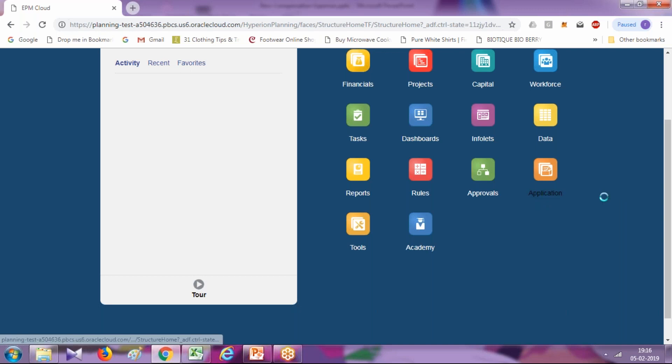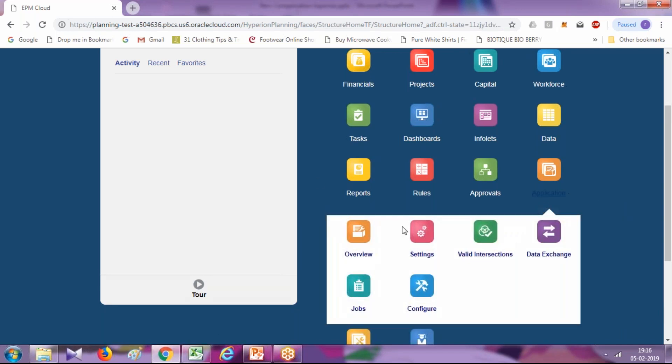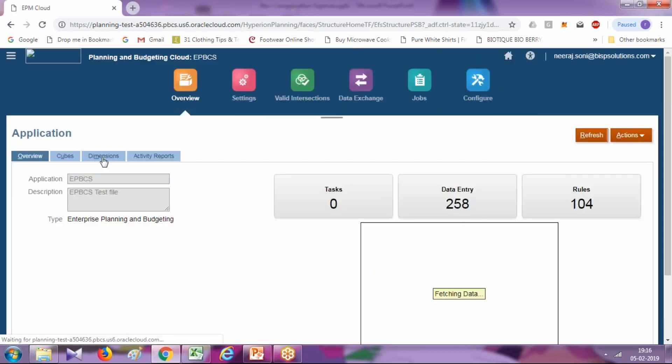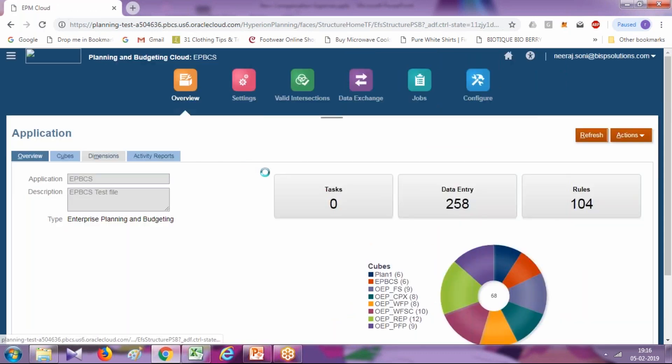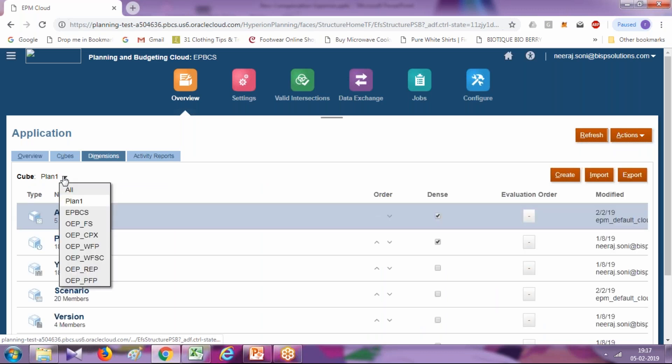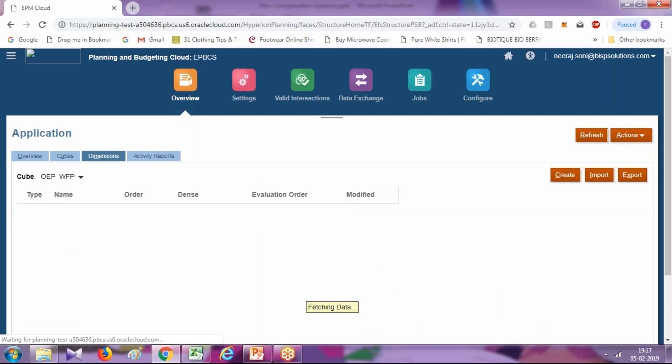You can select application, and there's an option called overview. In overview, select your dimension and filter it on the cube workforce planning.